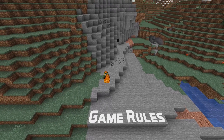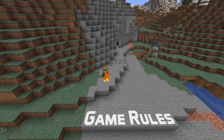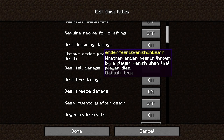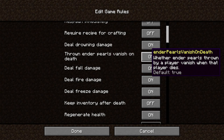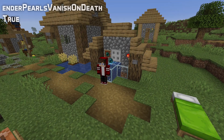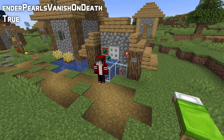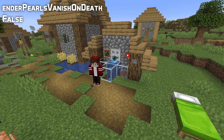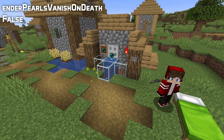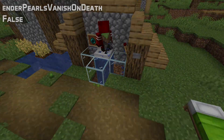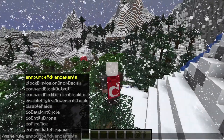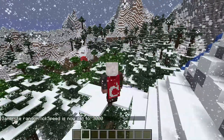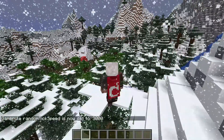In game rule news, there's a new game rule called enderpearls_vanish_on_death. The default value is on, which matches how the game always used to work, so if you don't toggle this rule, nothing changes. If you do turn it off, enderpearls you've thrown will remain in the world even when you die. The random tick speed game rule now also affects the accumulation of snow and the conversion of water to ice.